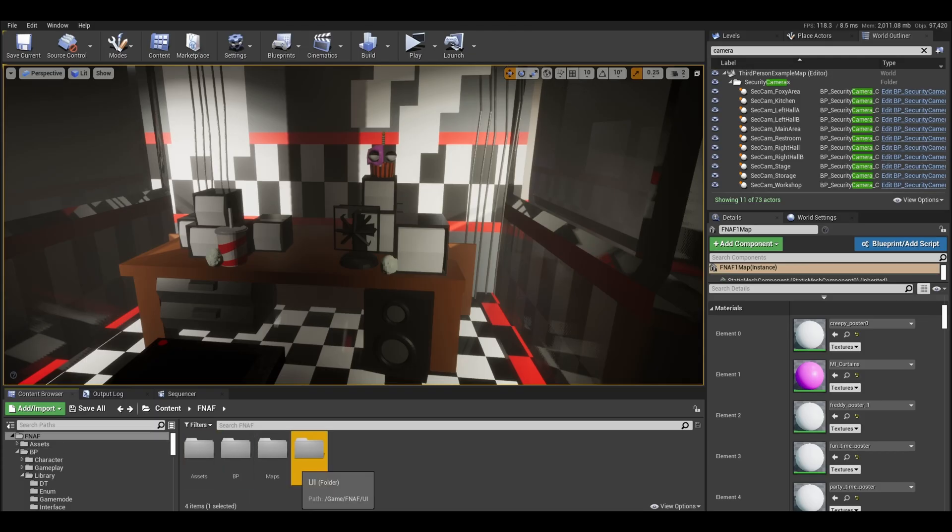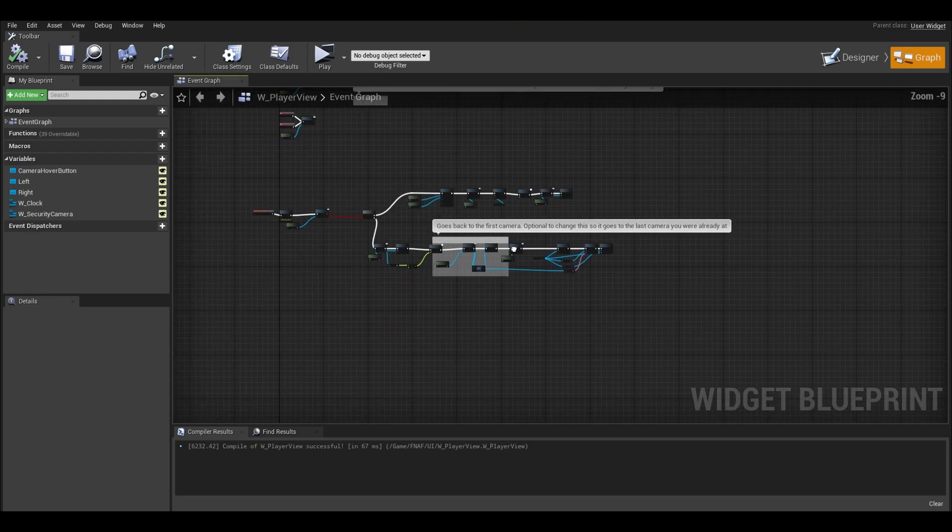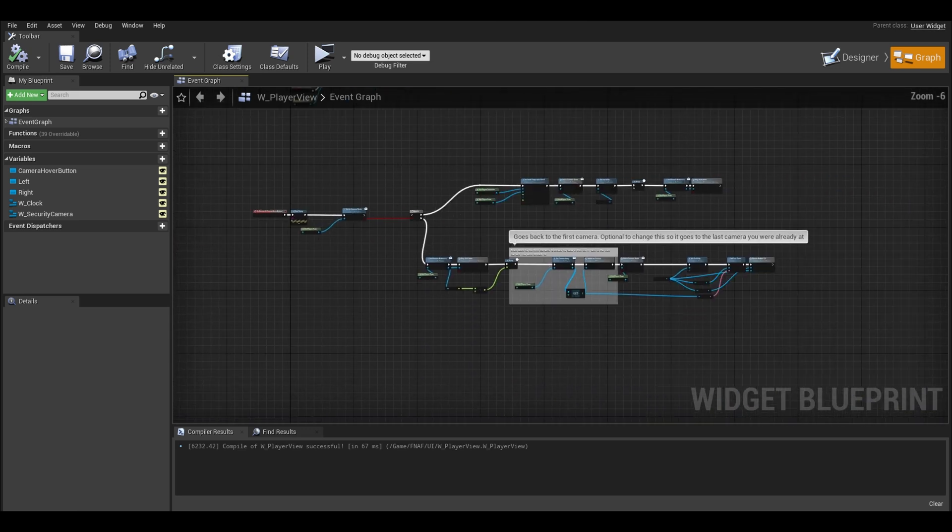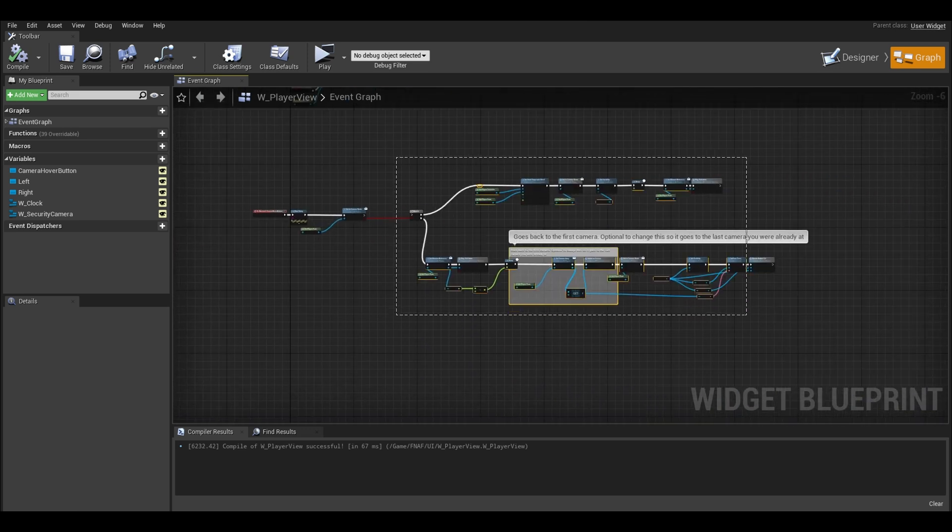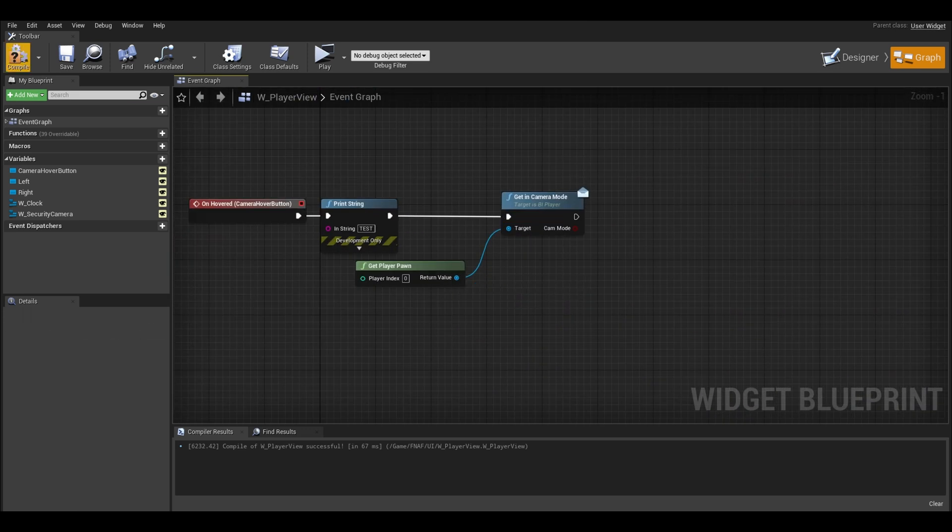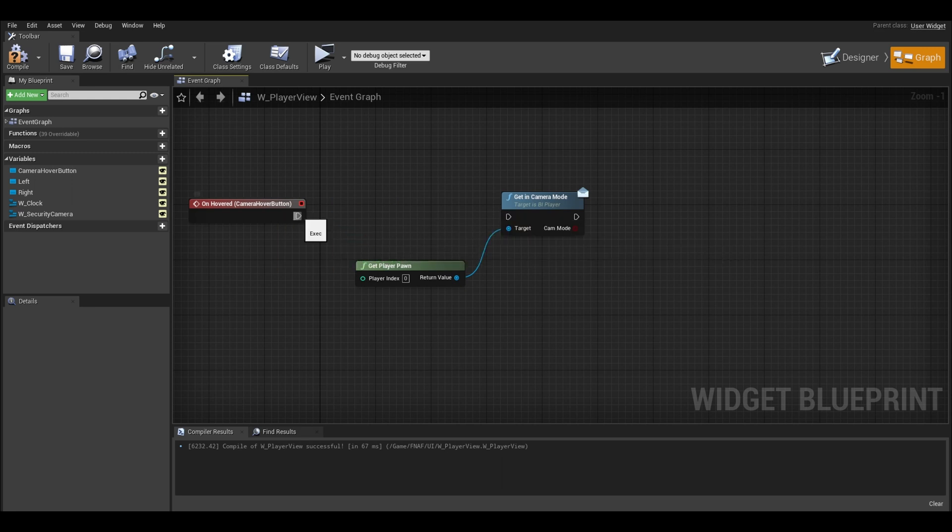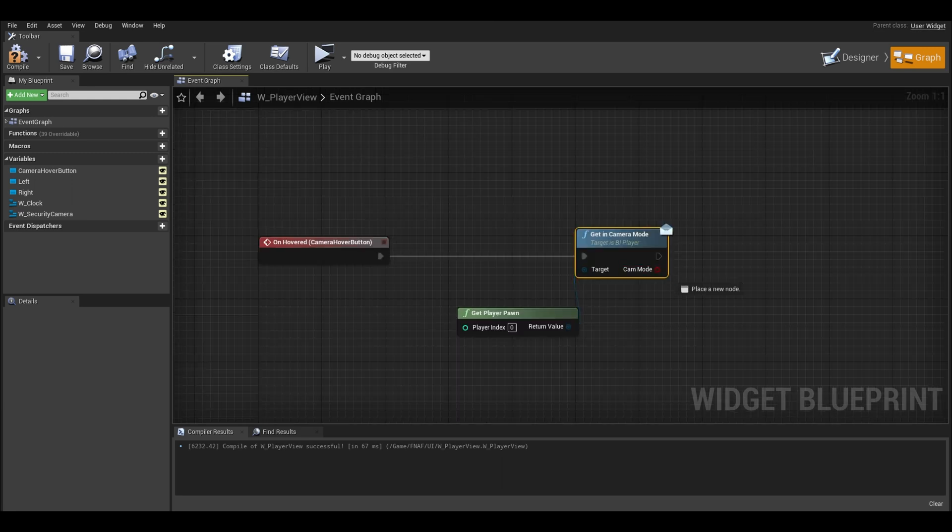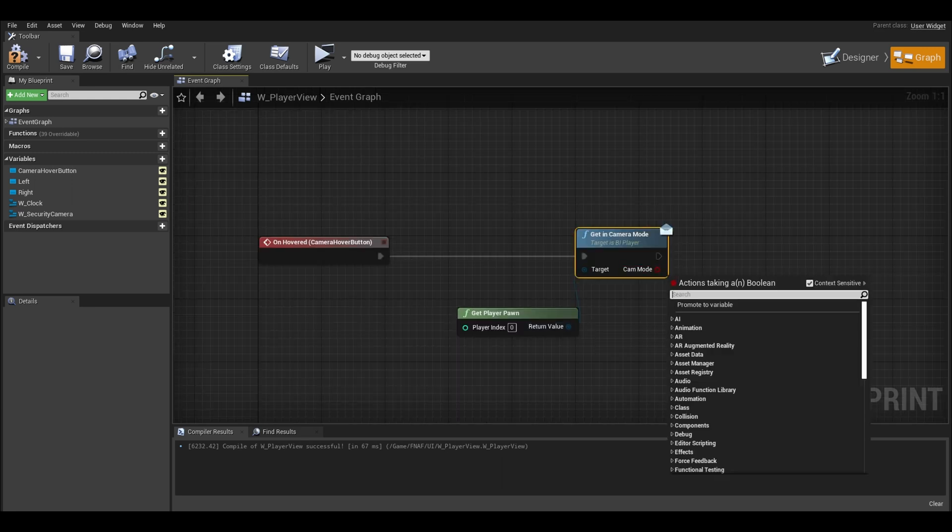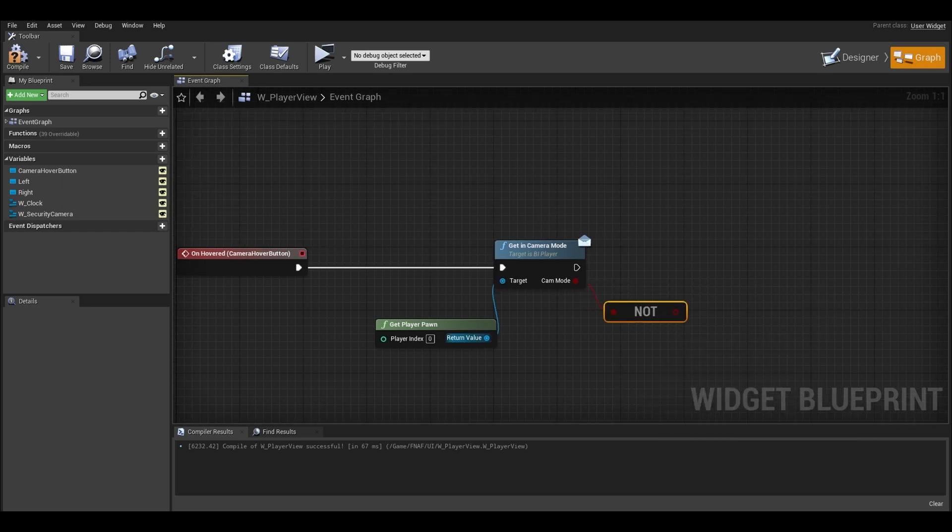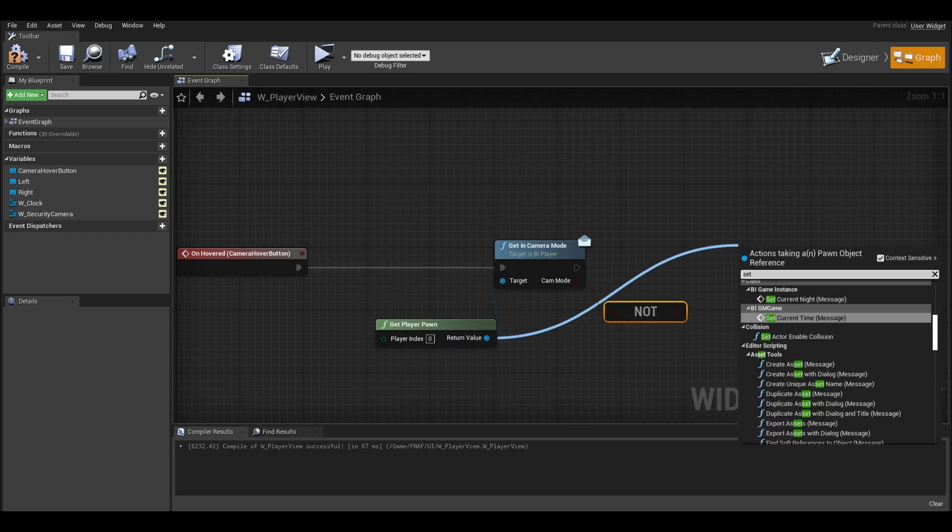Reopen your player widget and we need to replace the code here. Delete the code after the branch and the branch itself. I deleted the print string too. I just connected it to the get camera mode.